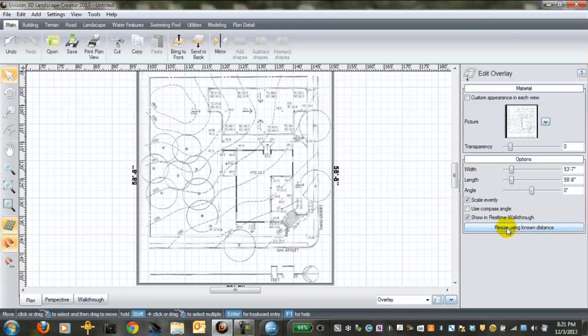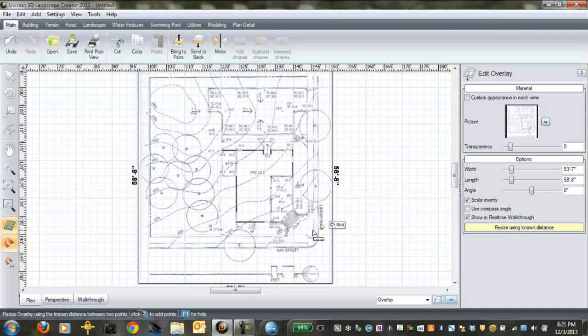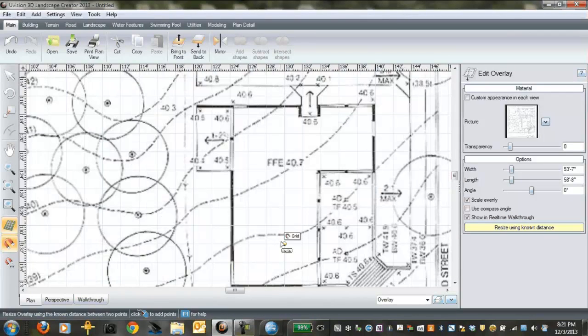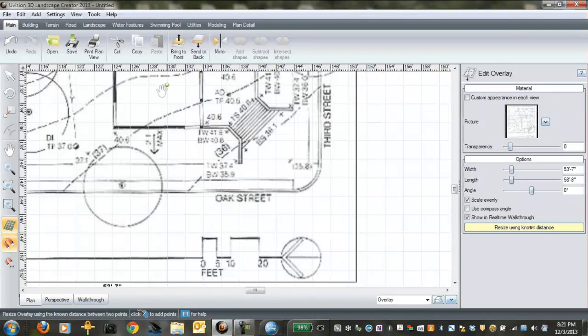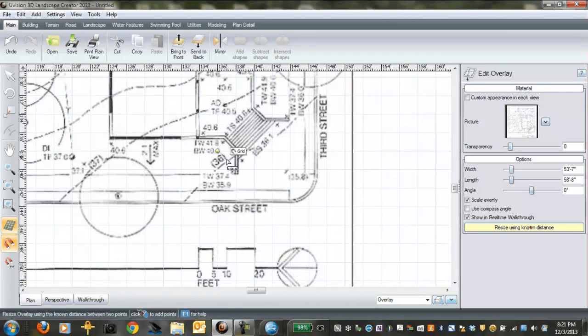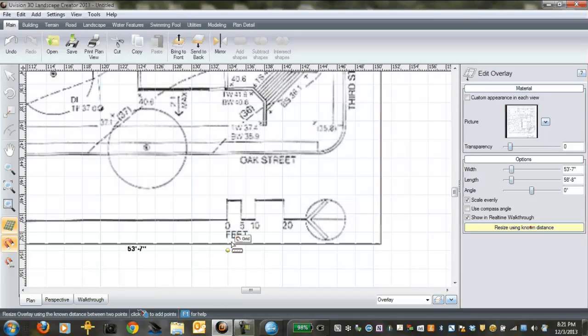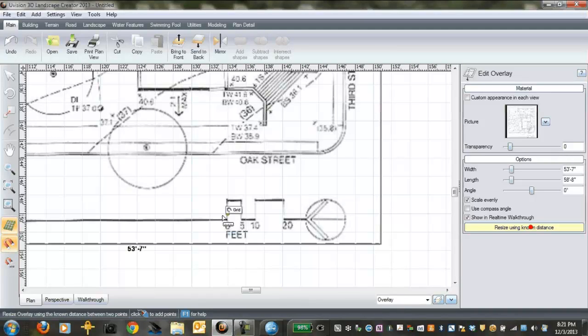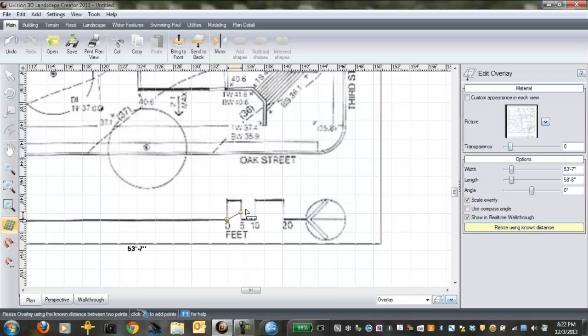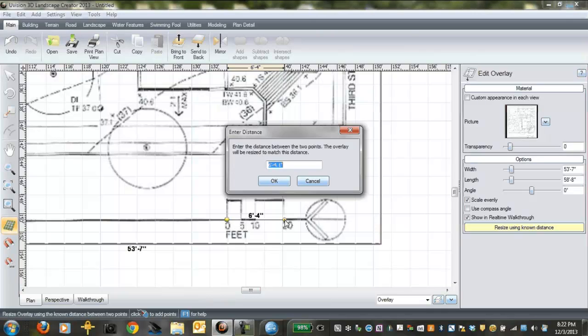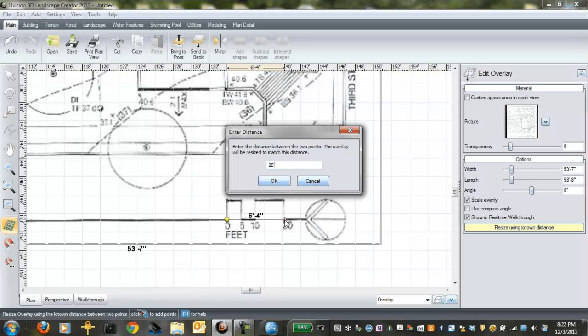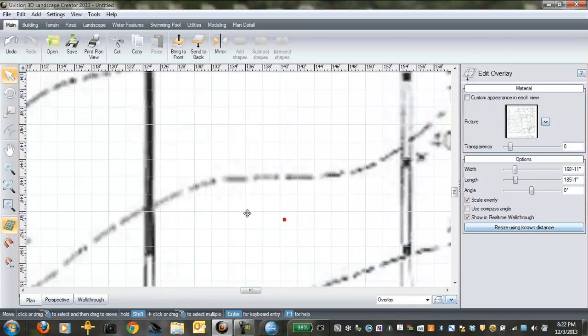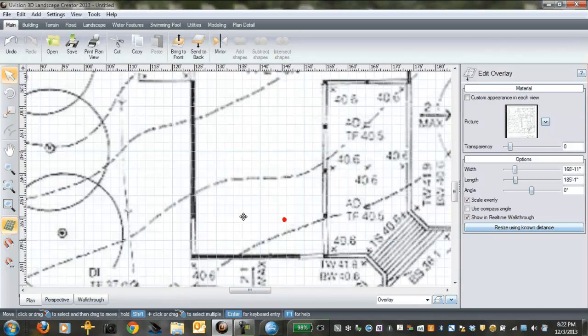There's a button on the far right here that says resize using known distance. If you click on that and zoom into your image. Now, in this particular CAD drawing, we have the distance already set in. If your cursor is jumping from grid to grid, just turn your snap off on the far left. Now, click on zero and click on 20. You'll get a dialog box up. Type in 20 feet. Click enter.